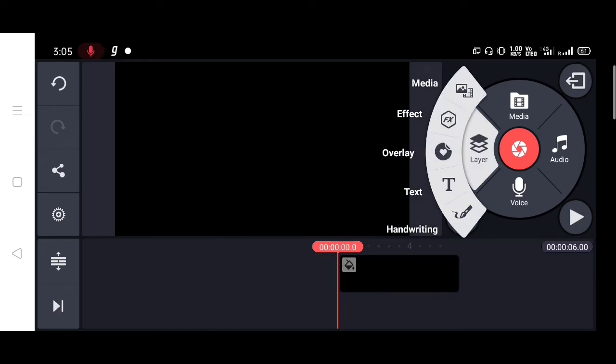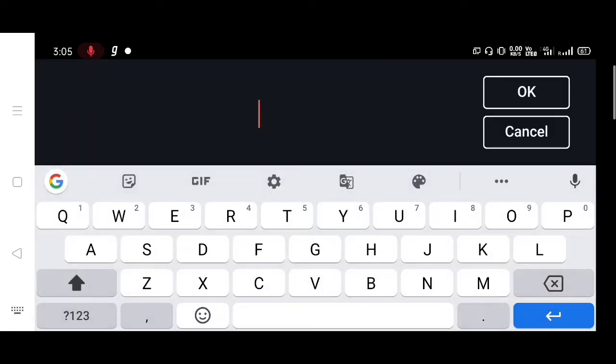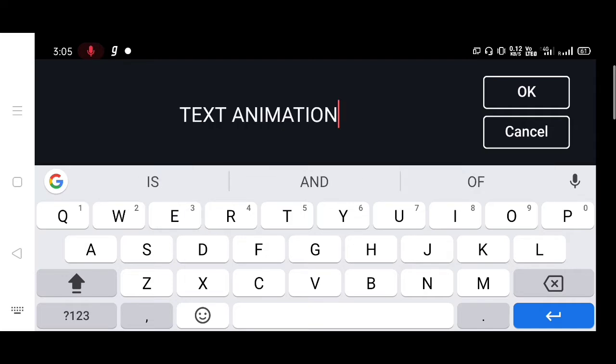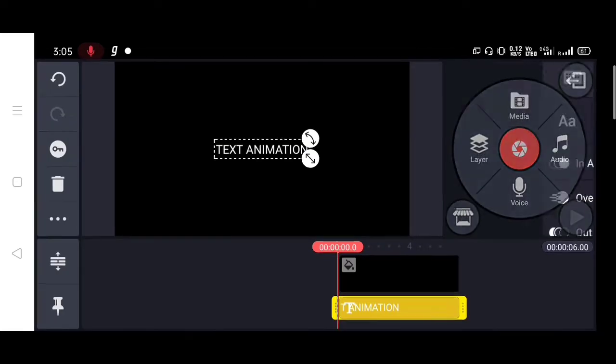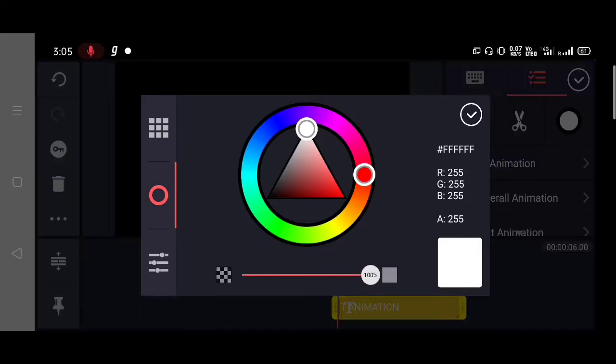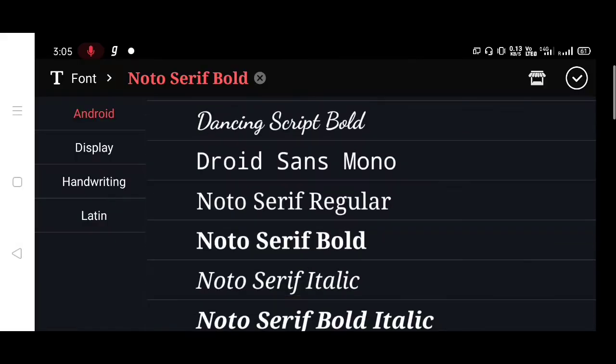Now you can resize the size and change the color, and also you can change the font size as well.